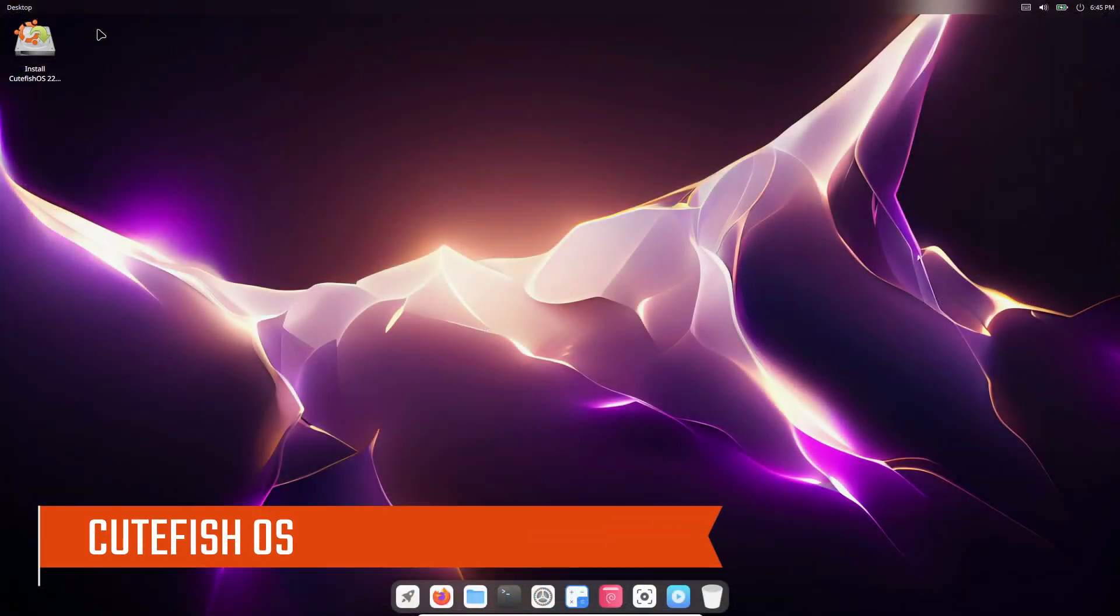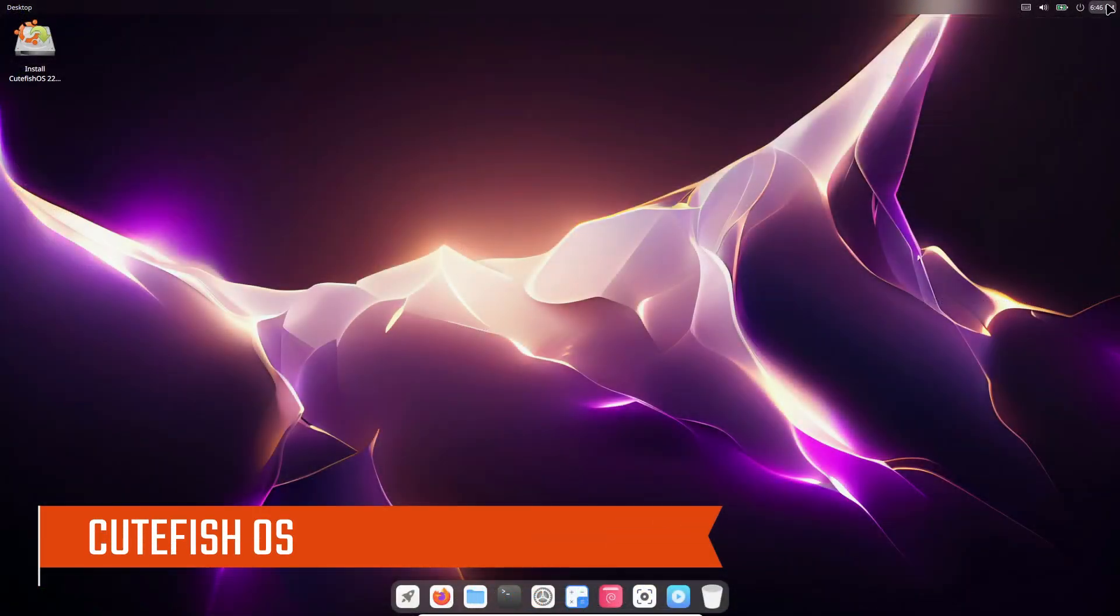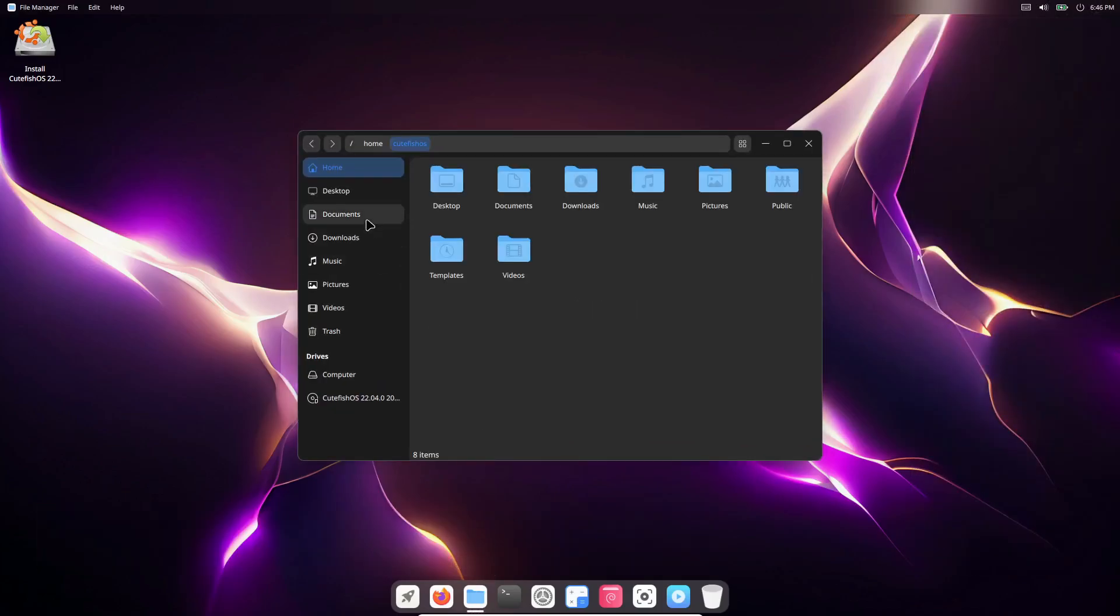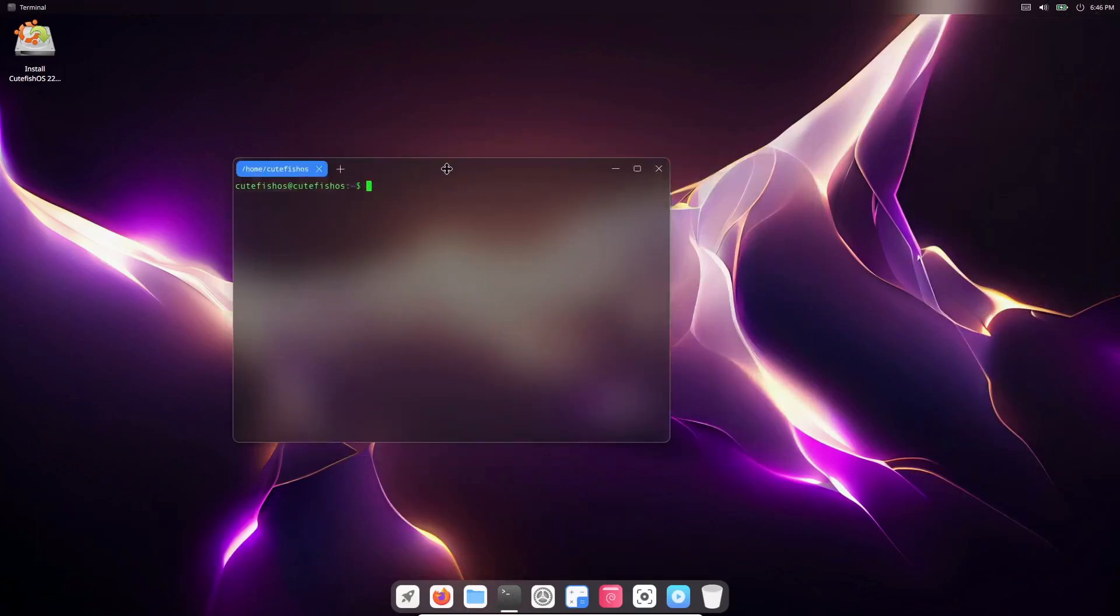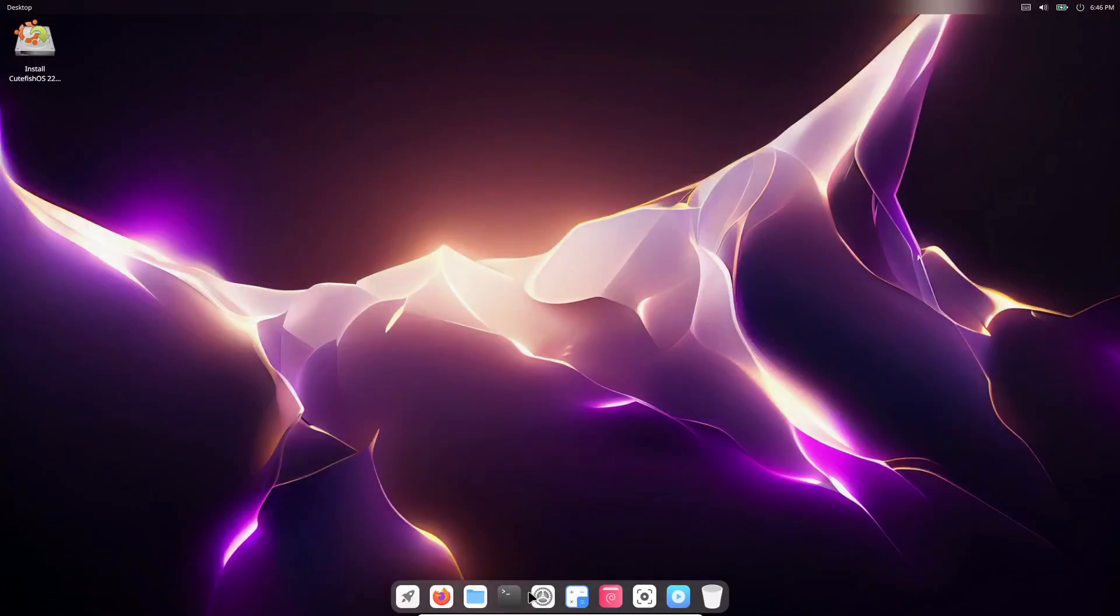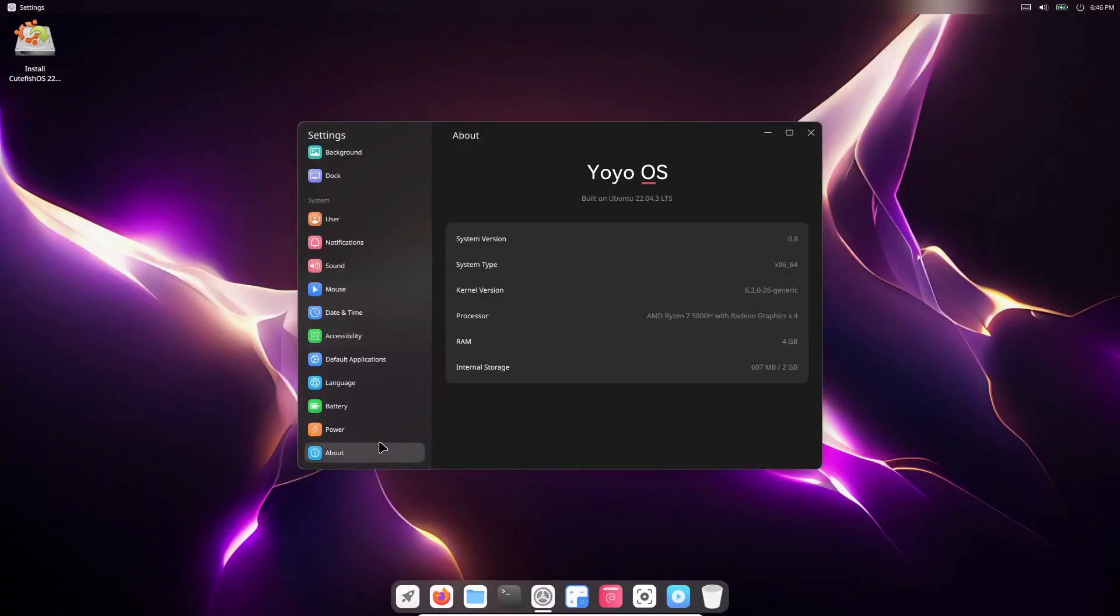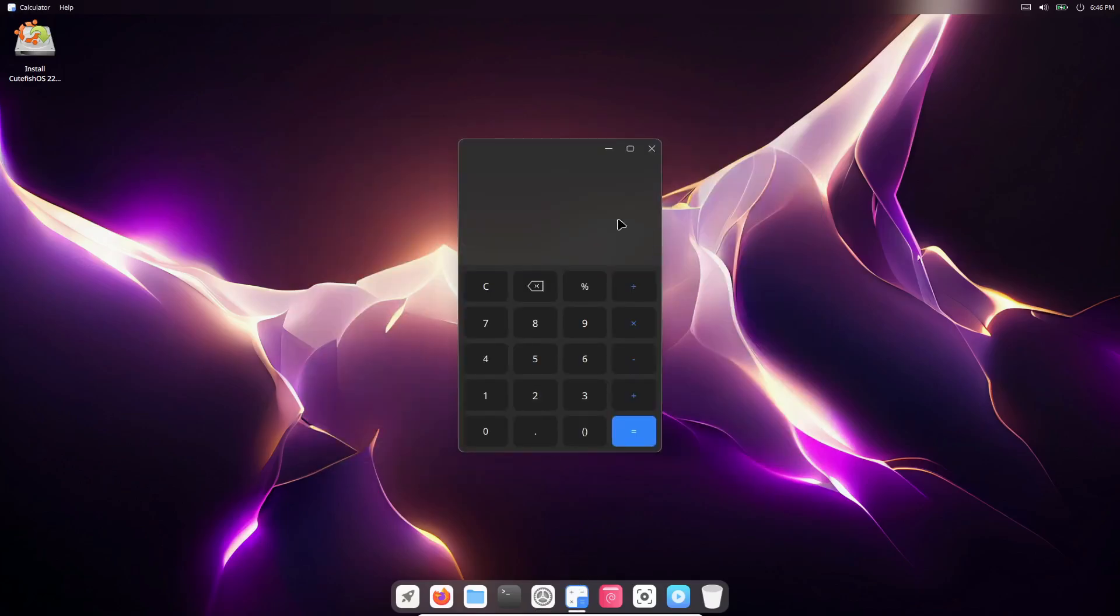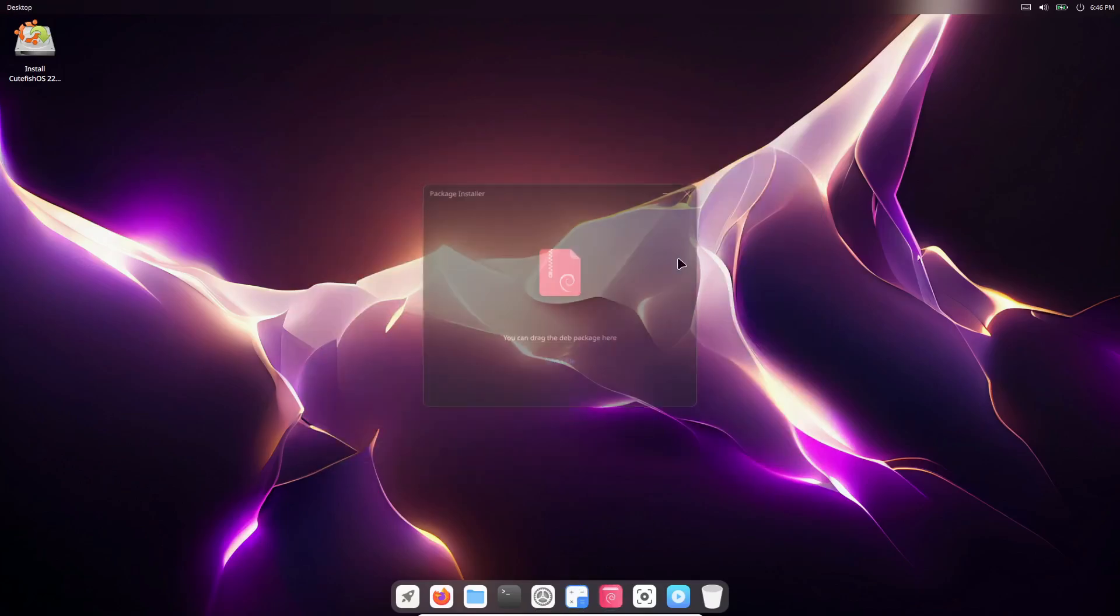Moving on to Cutefish OS. This one is still in beta, but it's already turning heads with its macOS-inspired design. While it doesn't clone Apple's entire look and feel, it's heavily influenced by it. The global menu bar, neat dock, and launchpad all remind you of macOS, and the whole experience feels smooth and polished. Cutefish OS is based on Debian, but there are Ubuntu and Manjaro variants as well.